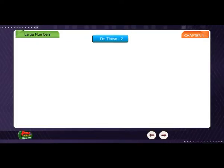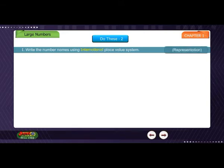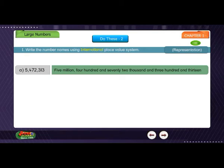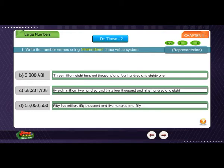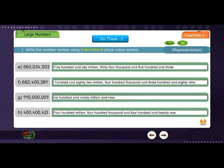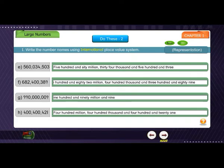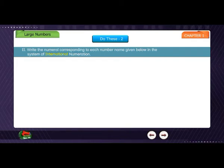Do these: 1. Write the number name using the international place value system. 2. Write the numeral corresponding to each number name given below in the system of international numeration.